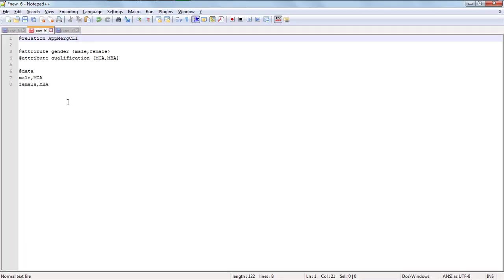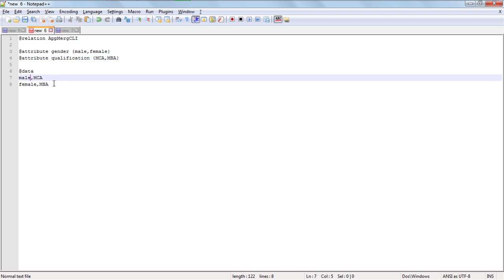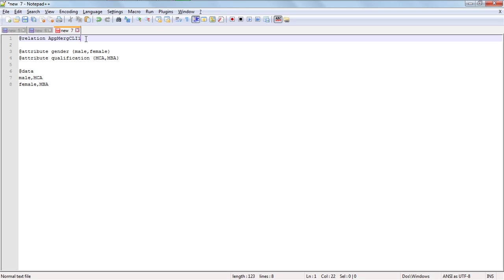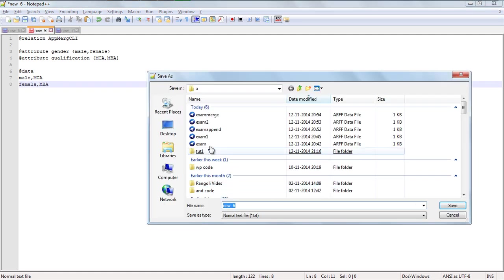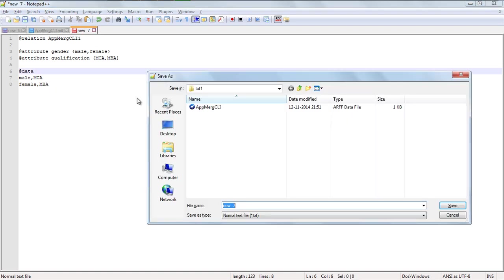Create a file with the relation name fmerge_CLI, with the attribute which is the field name — attributes like gender with values male and female, qualification, and the data — as you know how to use for record insertion. Create another file, copy and paste all the records, rename it CLI_1 with the same data, and save it. Name the first file fmerge_CLI.arff and the second file CLI_1.arff.